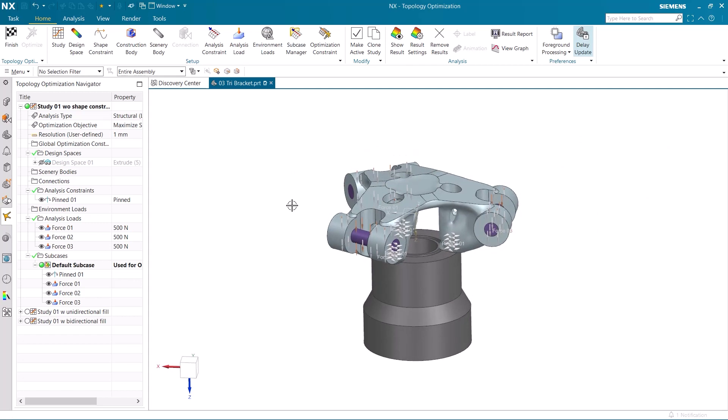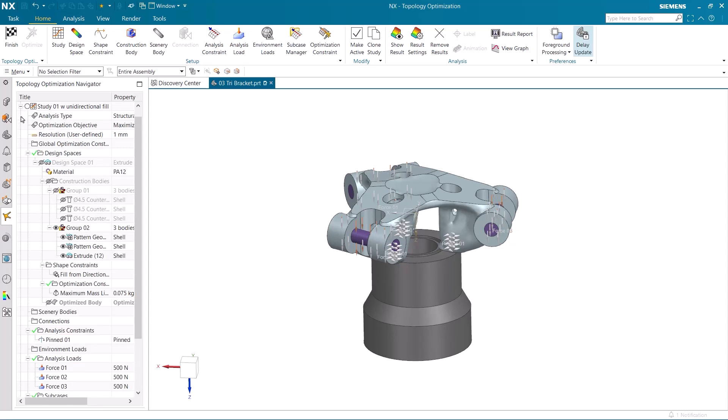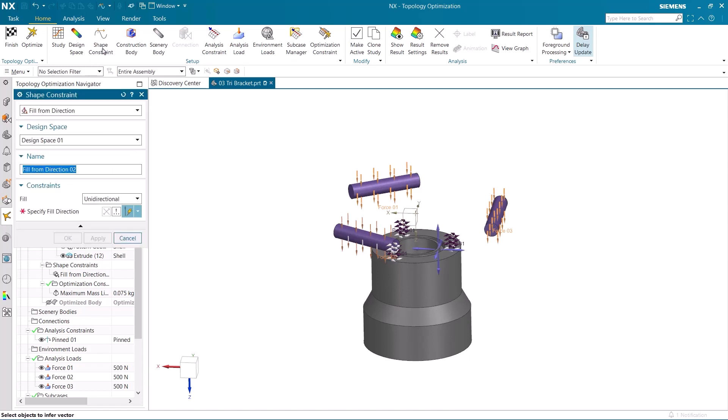Let's make some design changes to the model so that it can more easily be manufactured using traditional methods. To do this, we are going to open a second study with all the same geometry and forces loaded from the previous study. This time, we are going to add a shape constraint called fill from direction. This will ensure that the model is built up from the base and could not lock the model if it were to be cast.